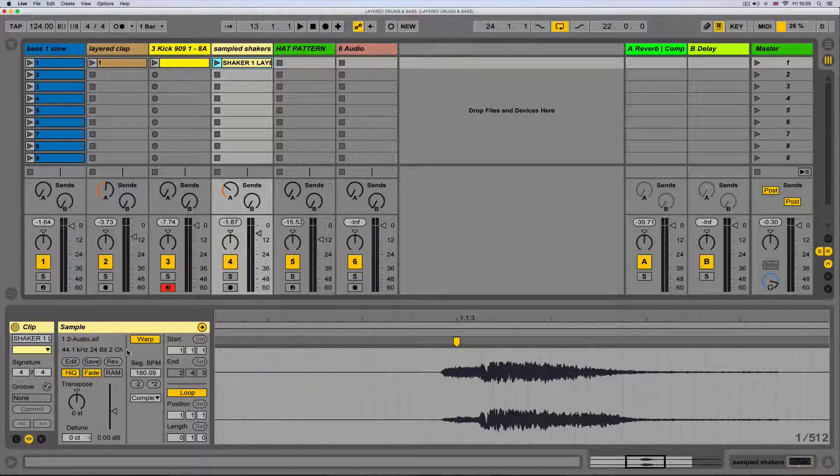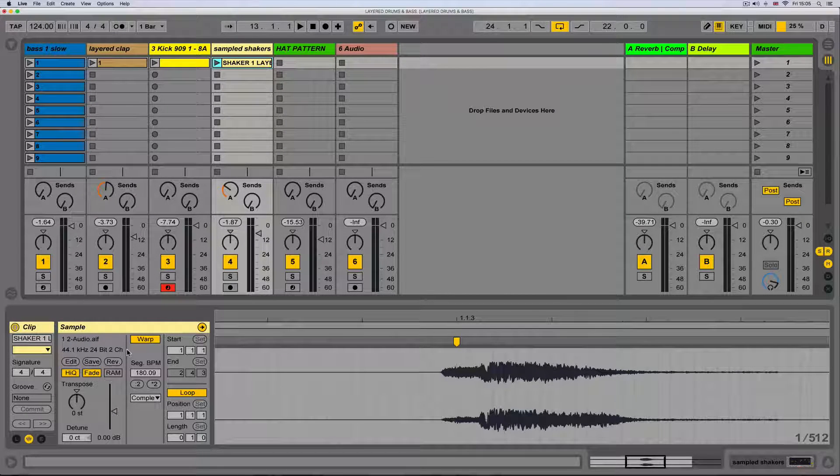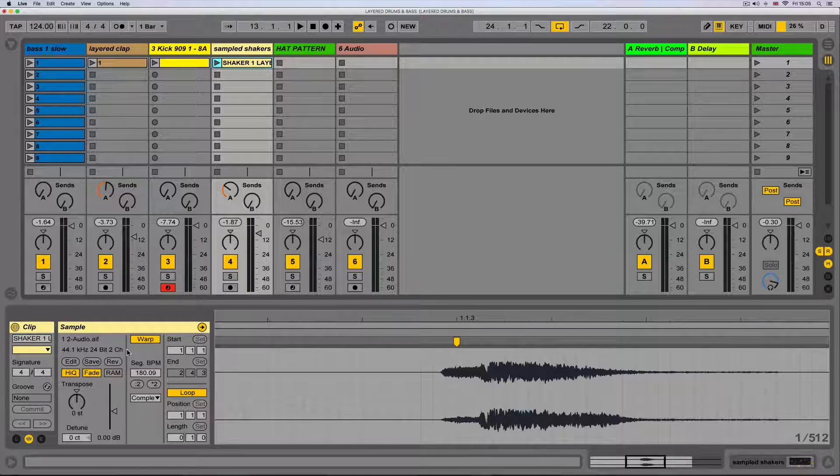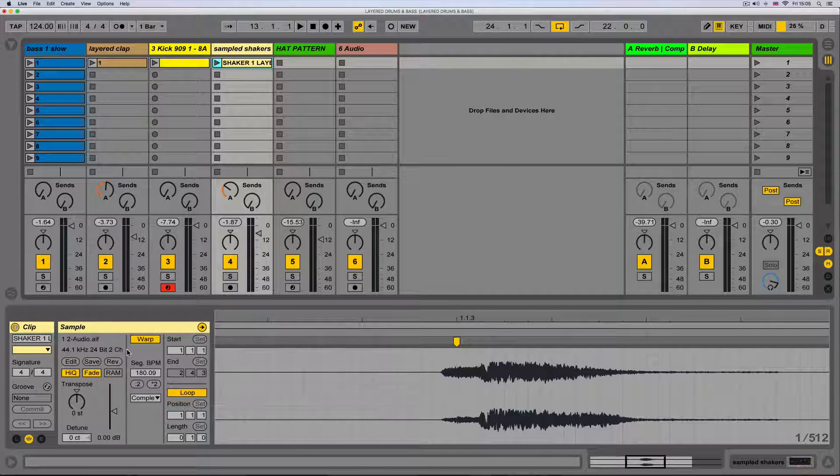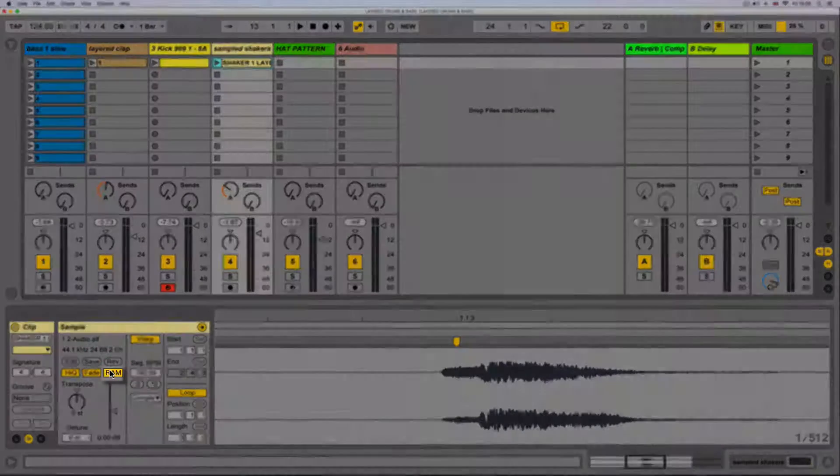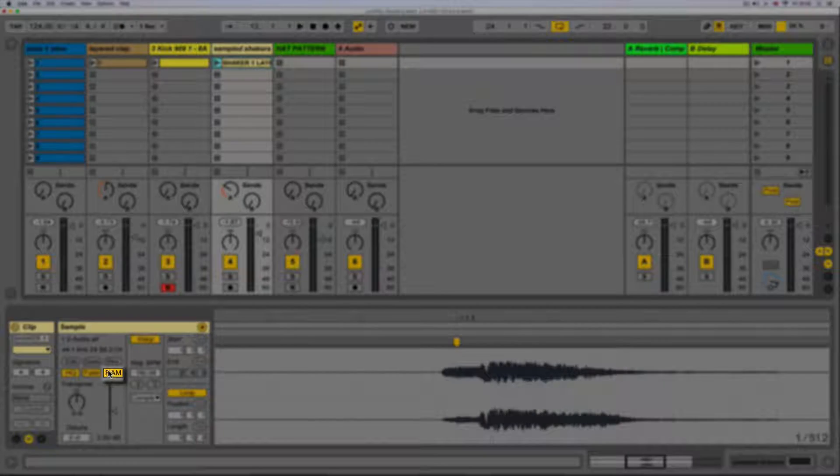Next we have the RAM button. This loads the sample from the hard drive into the RAM. This vastly improves the performance of the computer when dealing with lots of audio clips.